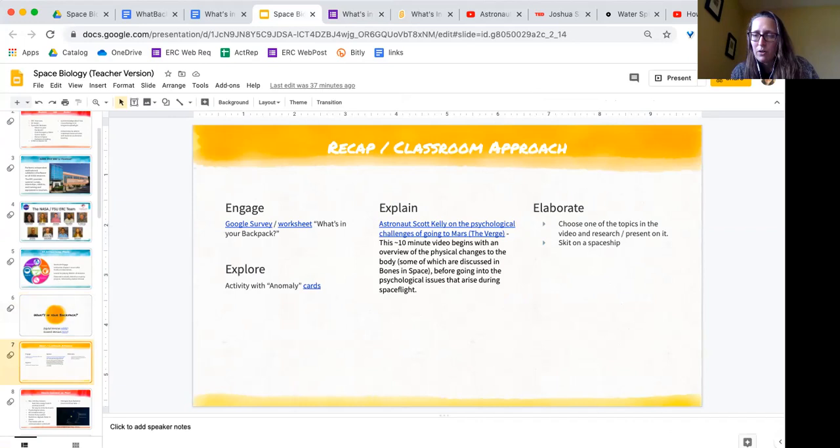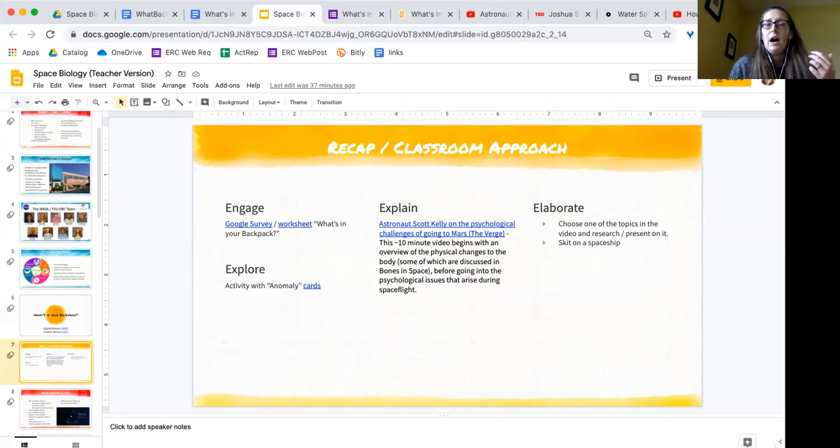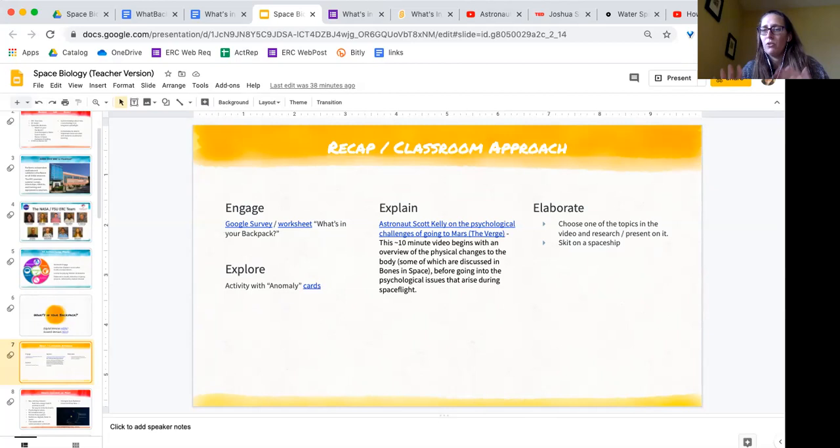And that would be my Engage would be filling out that worksheet. The Explore would be using the anomaly cards. Amber, if you don't have the link in your chat, I'll repost it for you. So that is the link to the Google folder. I also will send this out in the email after the workshop. That'll probably come out early this afternoon, and I'll include all of the links that I have in here as well. So if you miss something in the chat, don't worry, I'll make sure that you get it in the email afterwards.